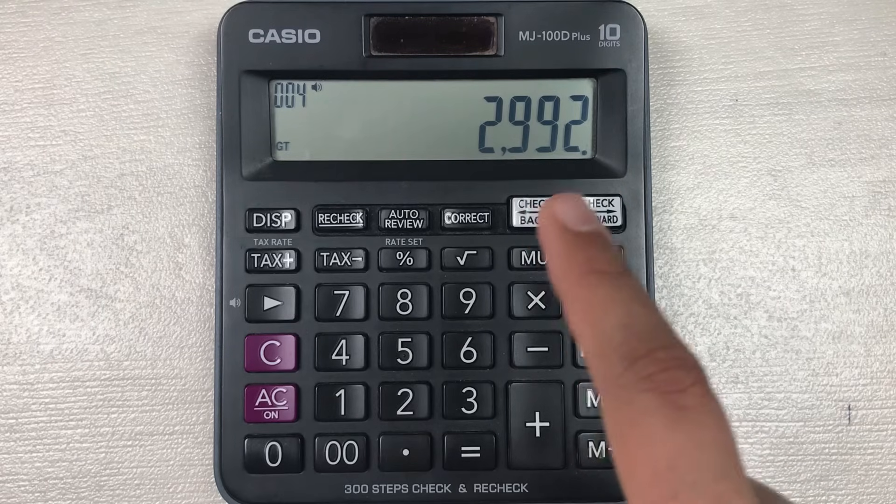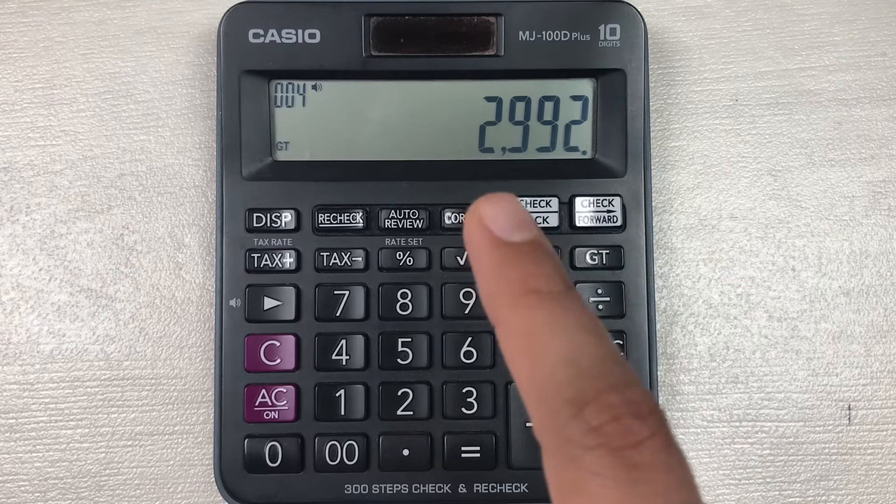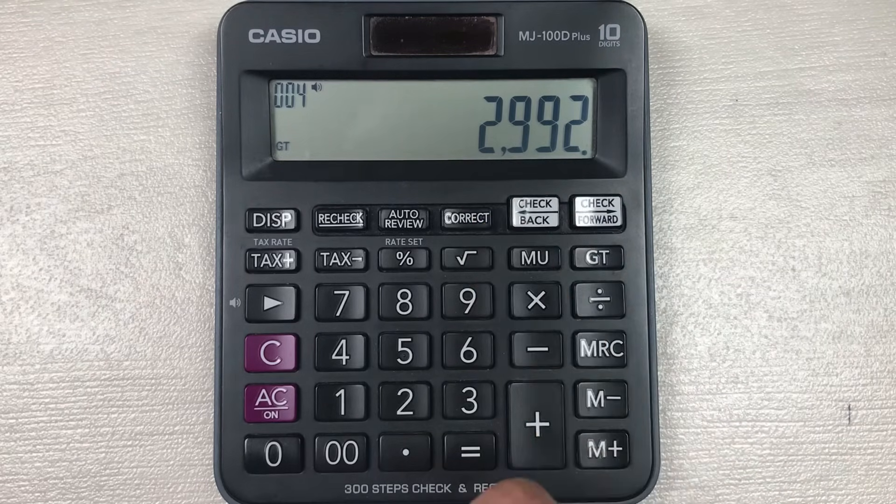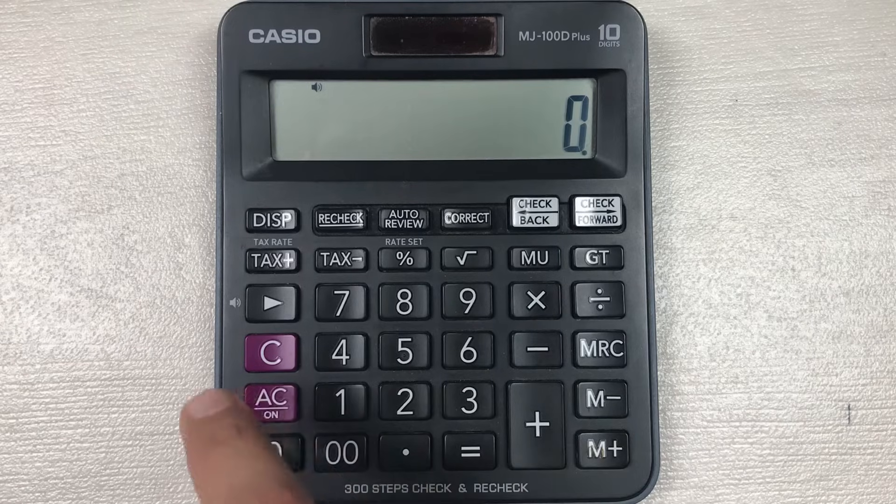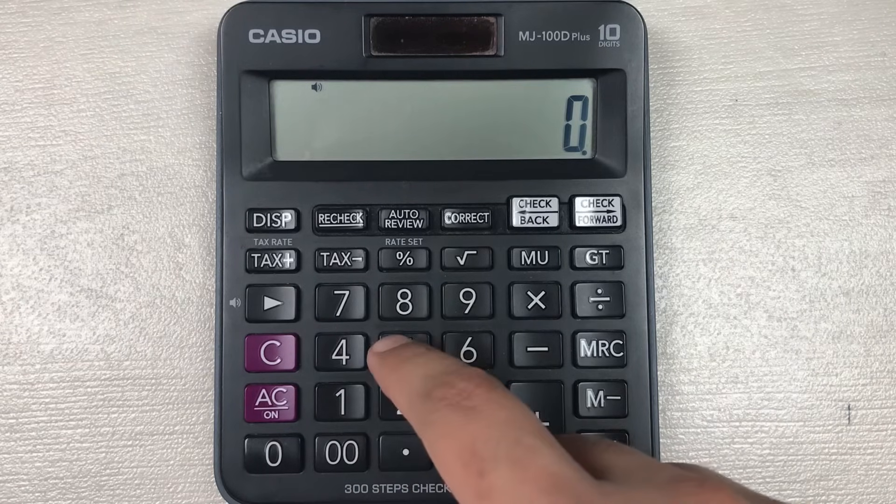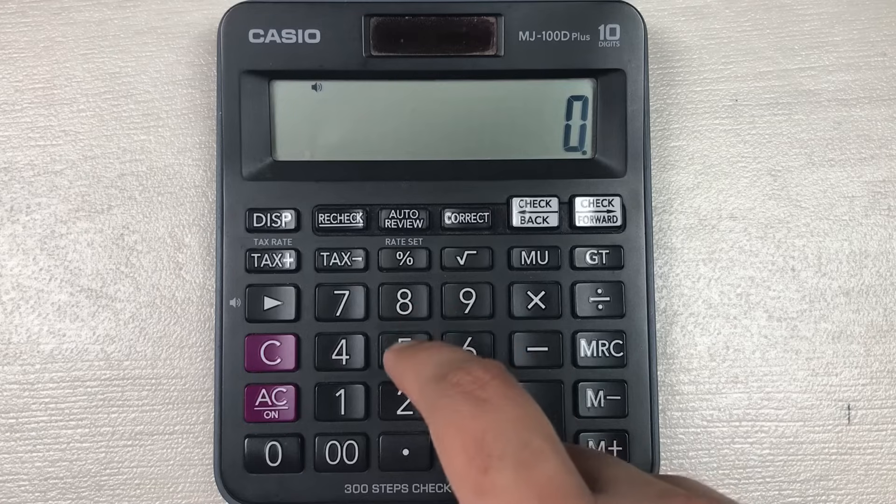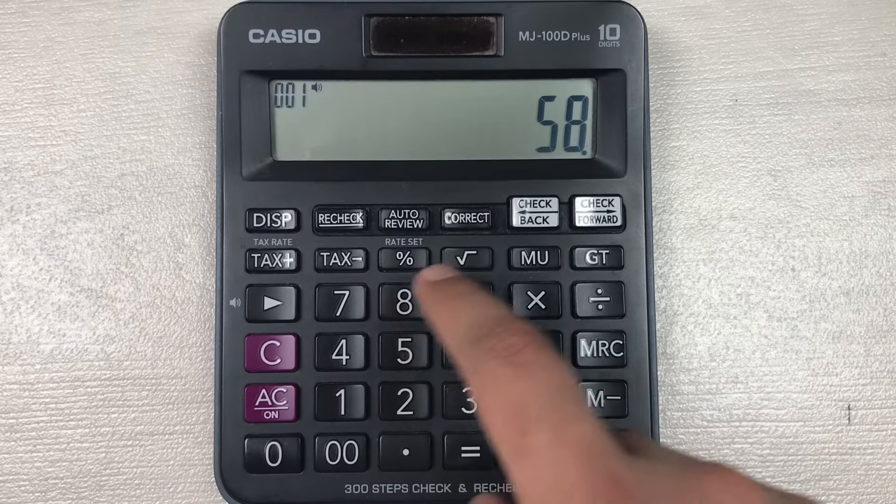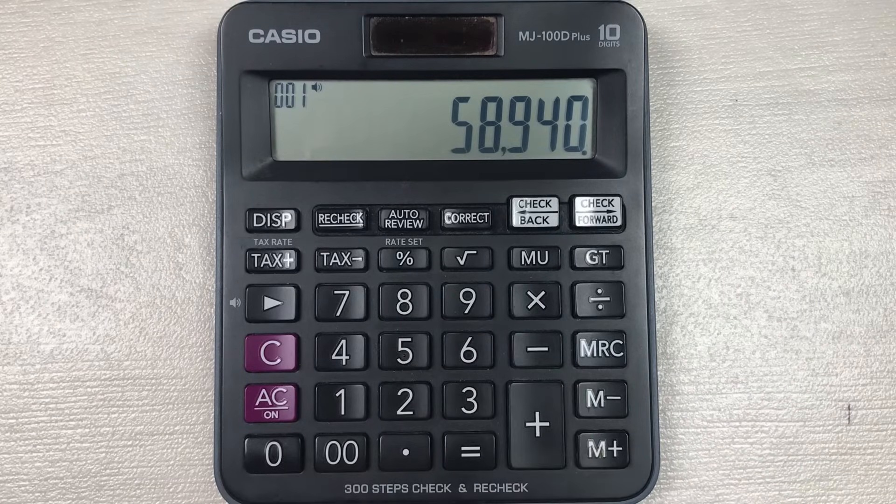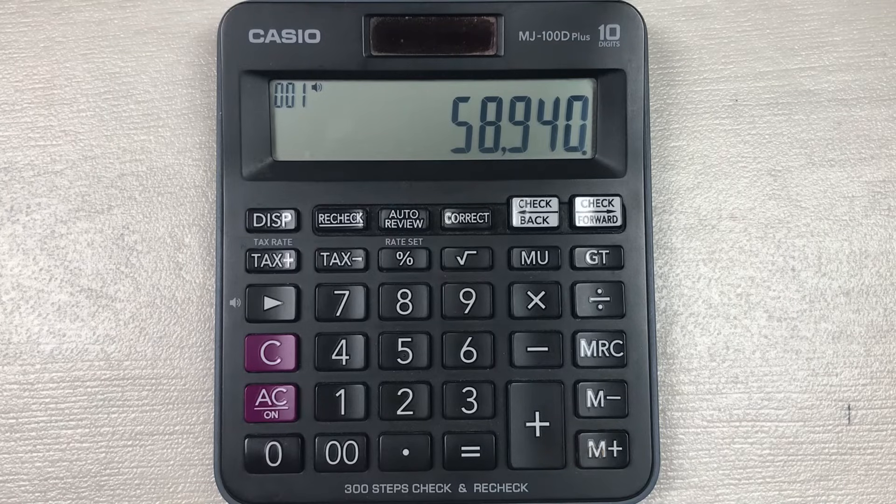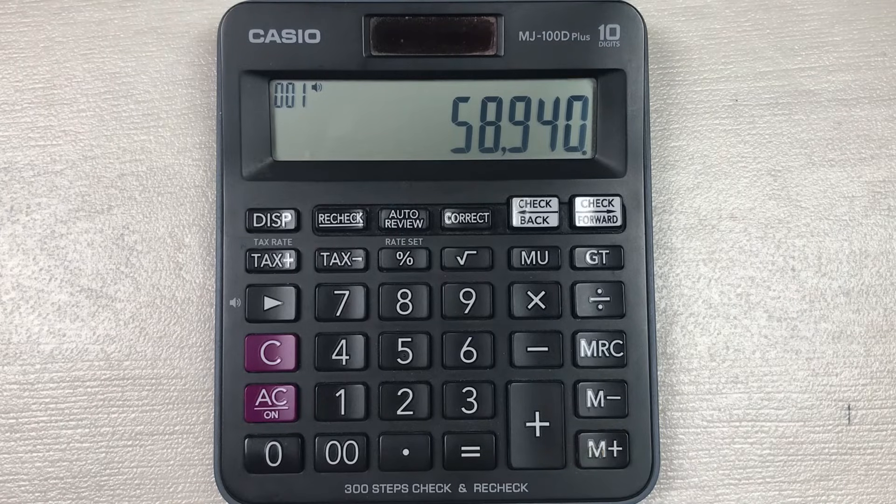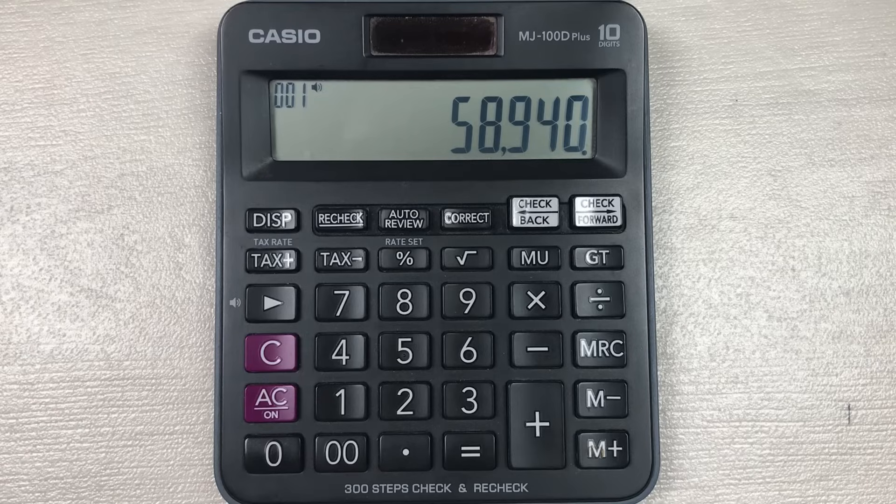Let's move to another example. Let's say we have an item and the price of that item is 58,940, and you want to know what will be the final price after 60 percent off.